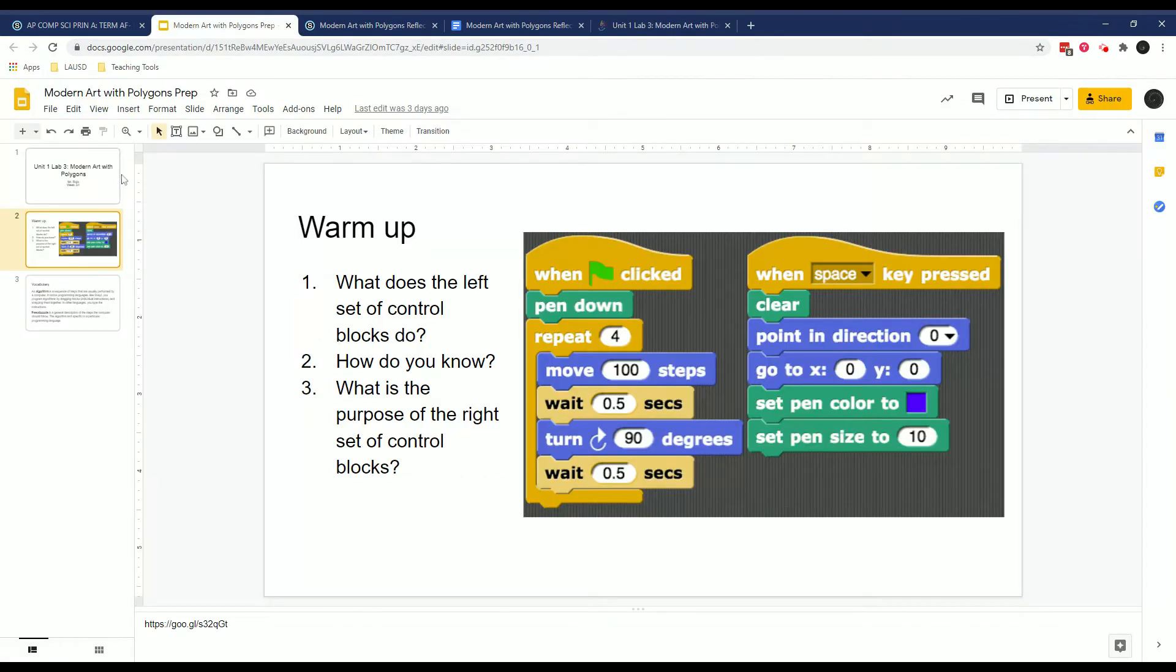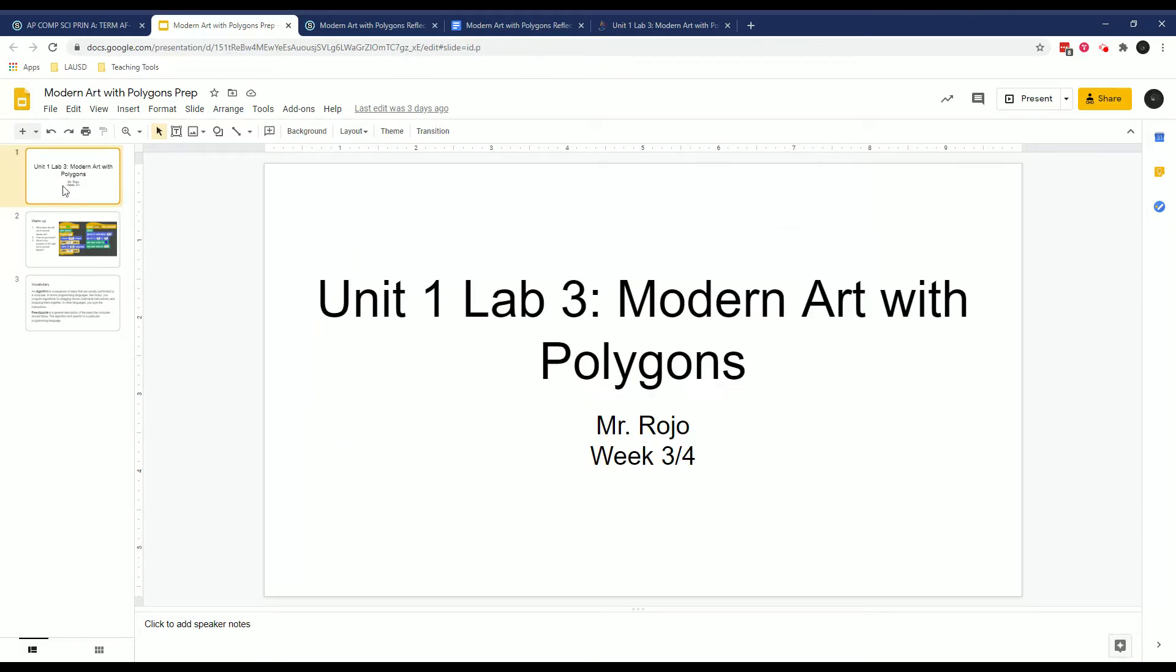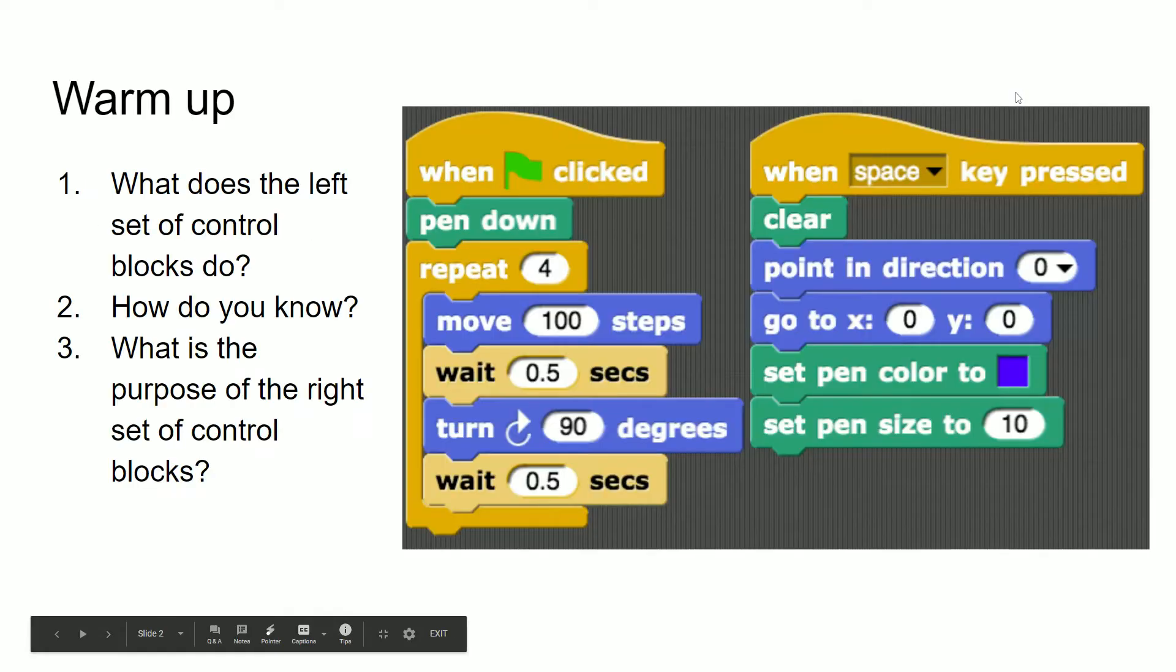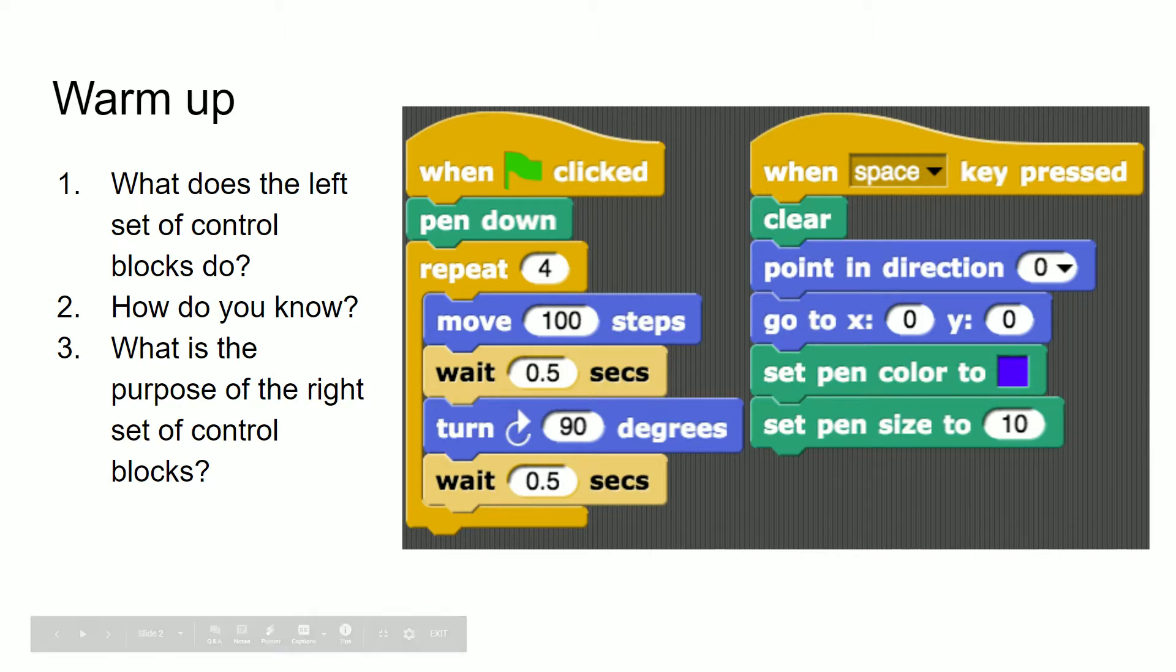The warm up from this lesson was like so. What does the left set of control blocks do? How do you know? And what do you think the purpose of the right is? So think about it for a second and I'll go over it.